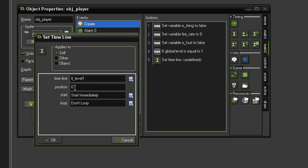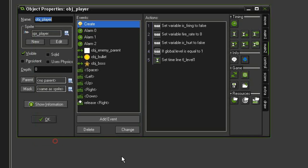Position 0. Position refers to where on the timeline we want to start, and 0 will be at the beginning. We want it to start immediately and not loop.